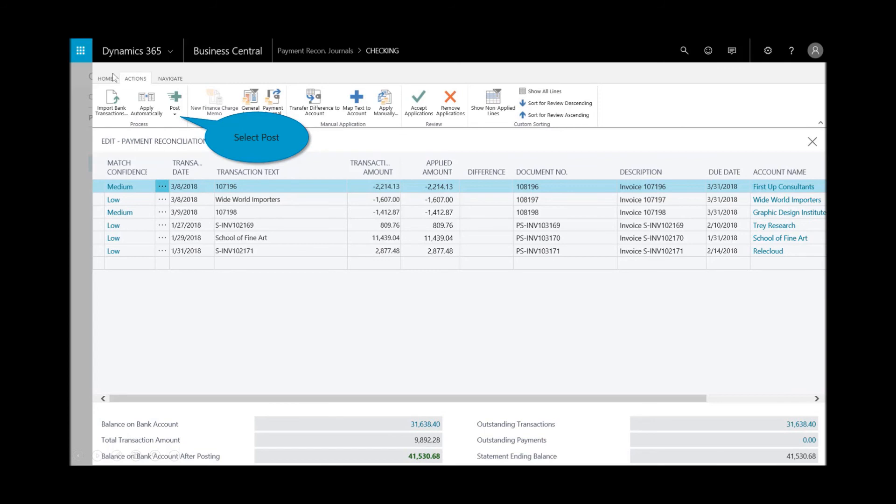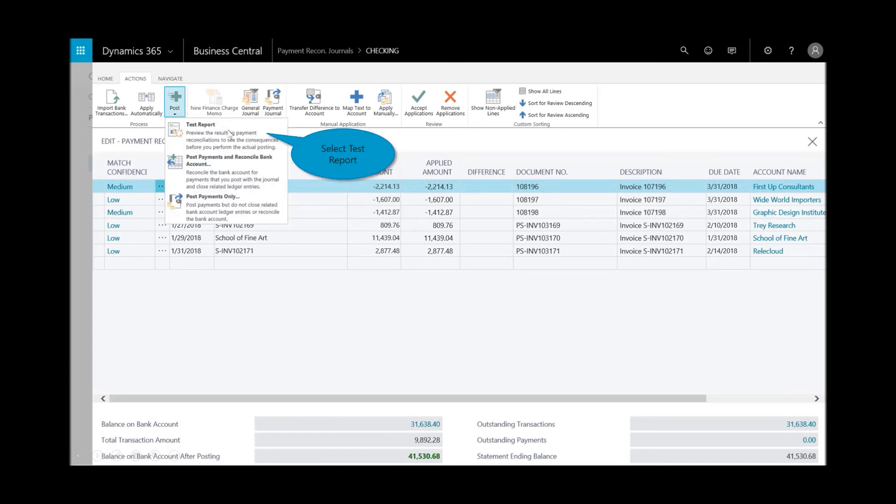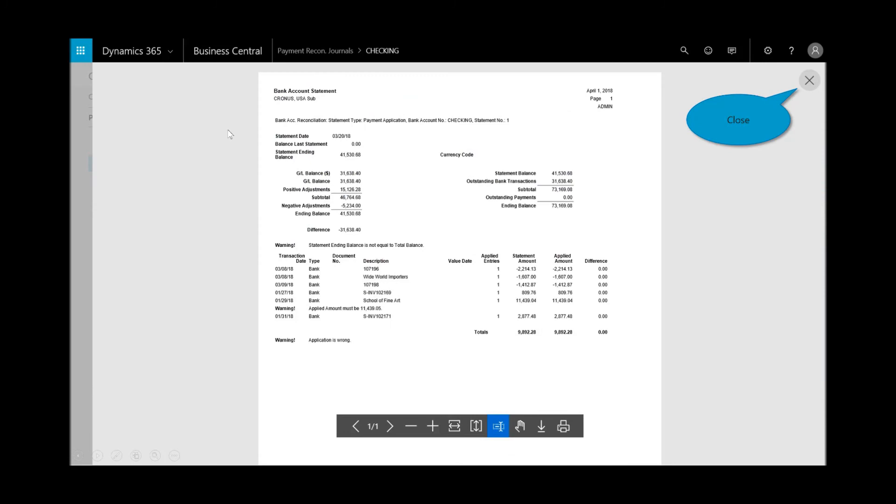I'll select the test report and I want to make sure this PDF shows me the potential impact so I can preview this before I do the posting of the reconciling.